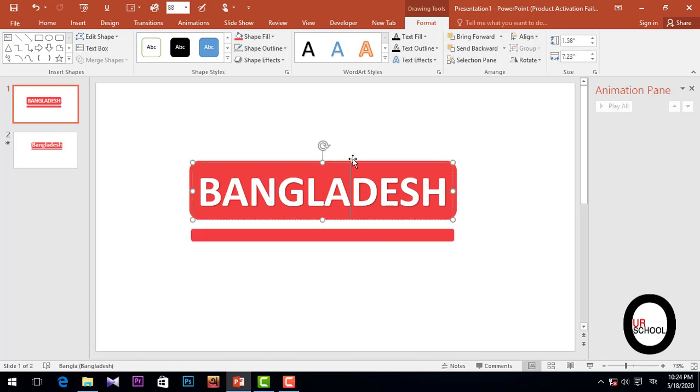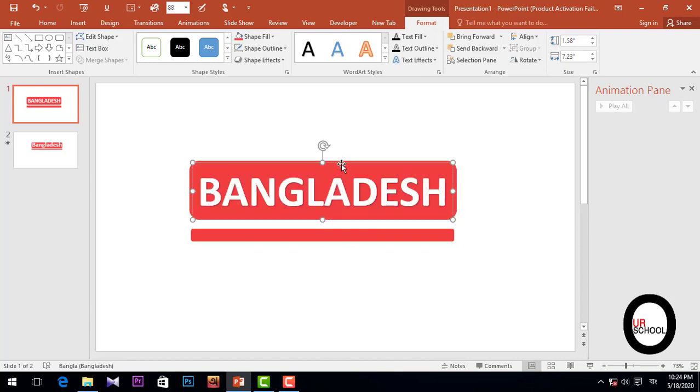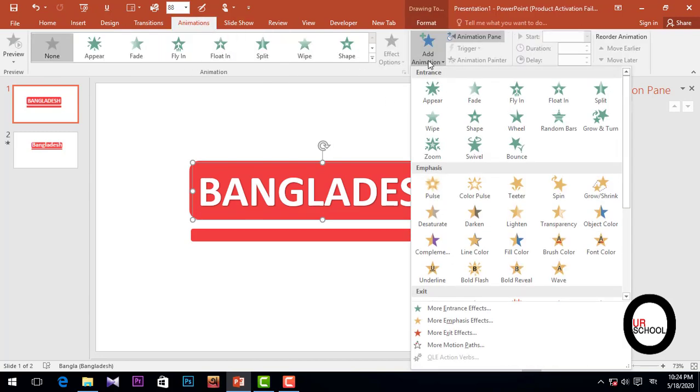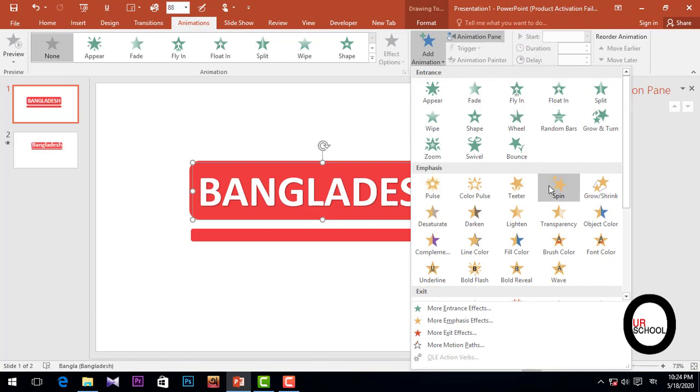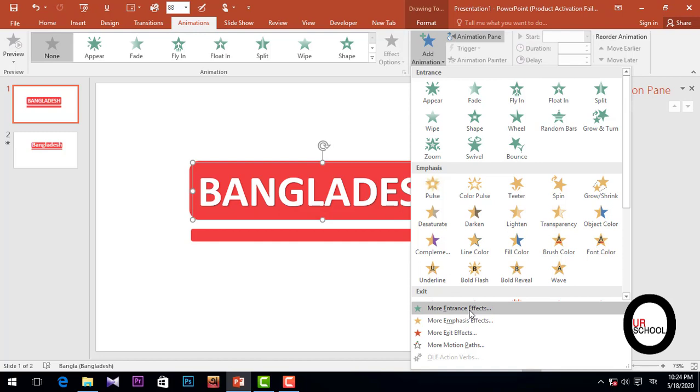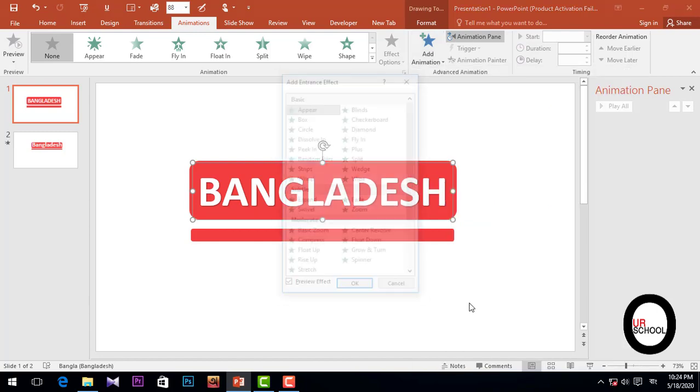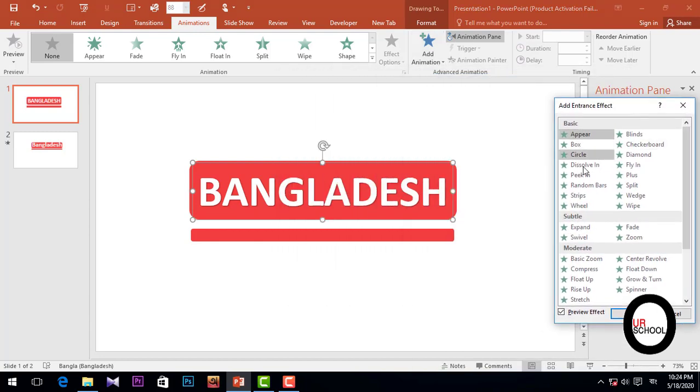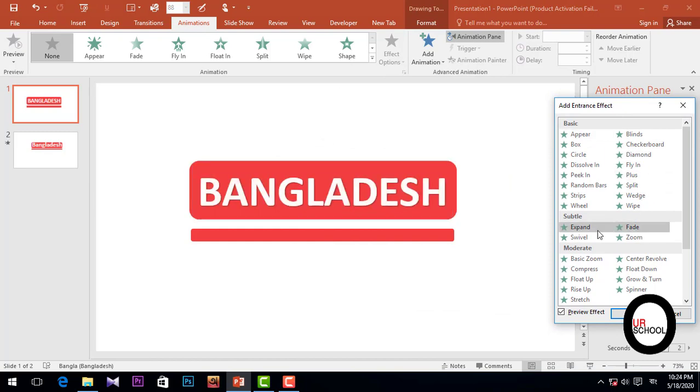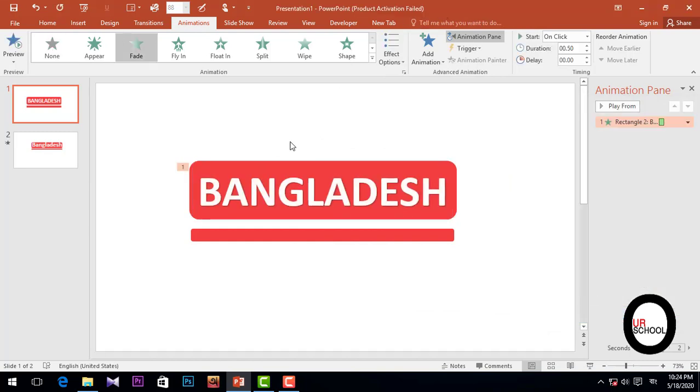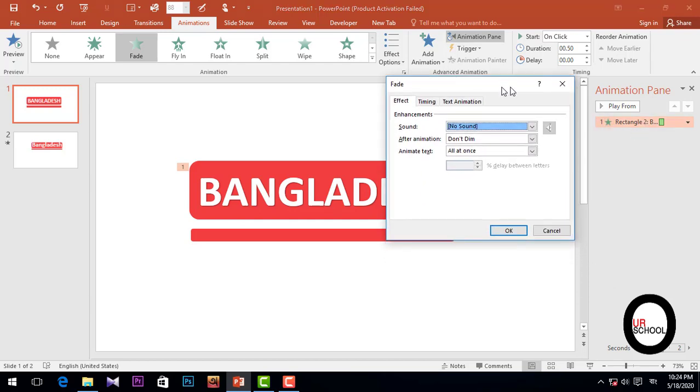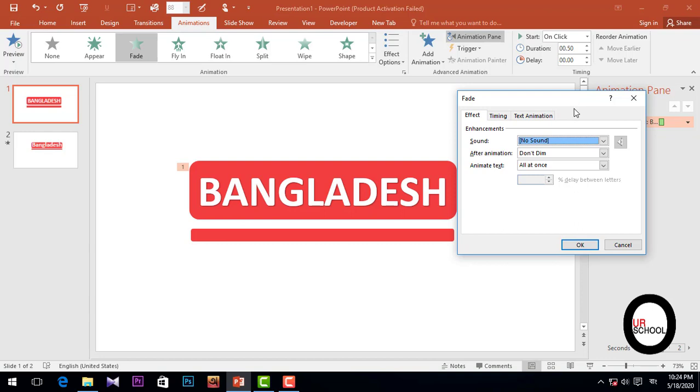So we need to animate this text. Simply select and then go to Animations, Add Animations. You can select this one, even you can select More Effects. Then I'm going to select Fade, then OK. And simply click this and then All at Once.